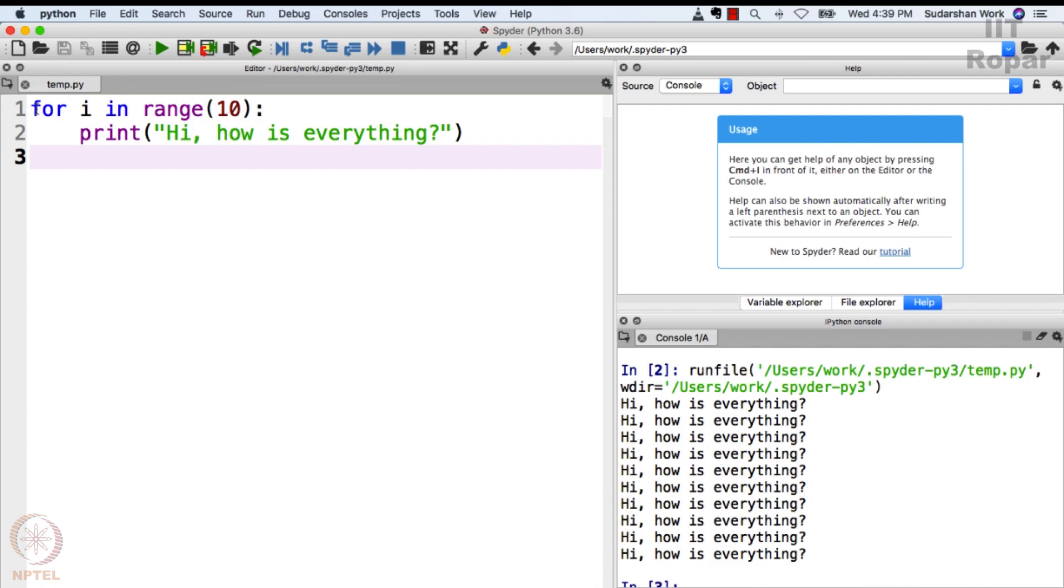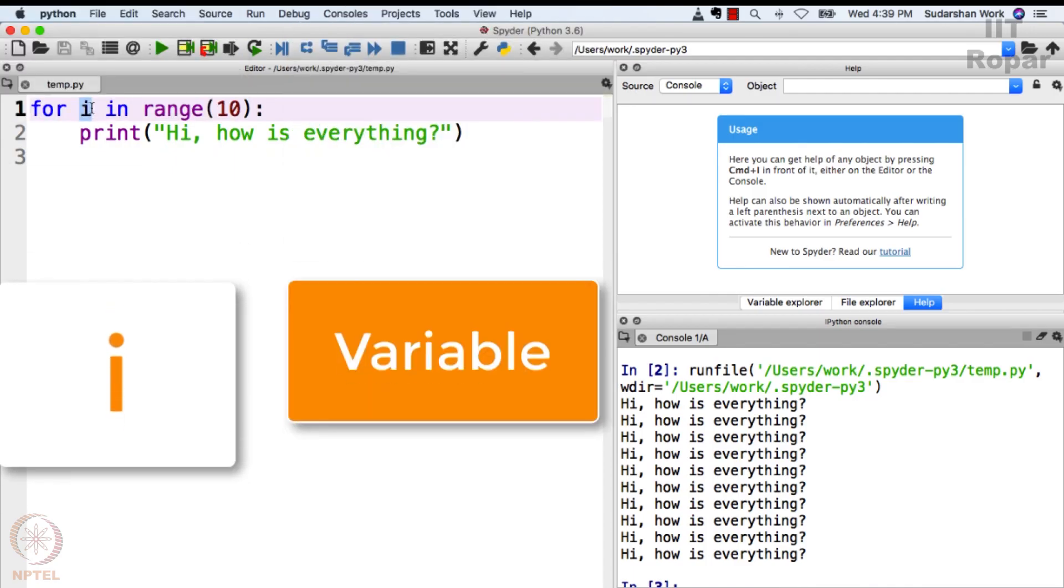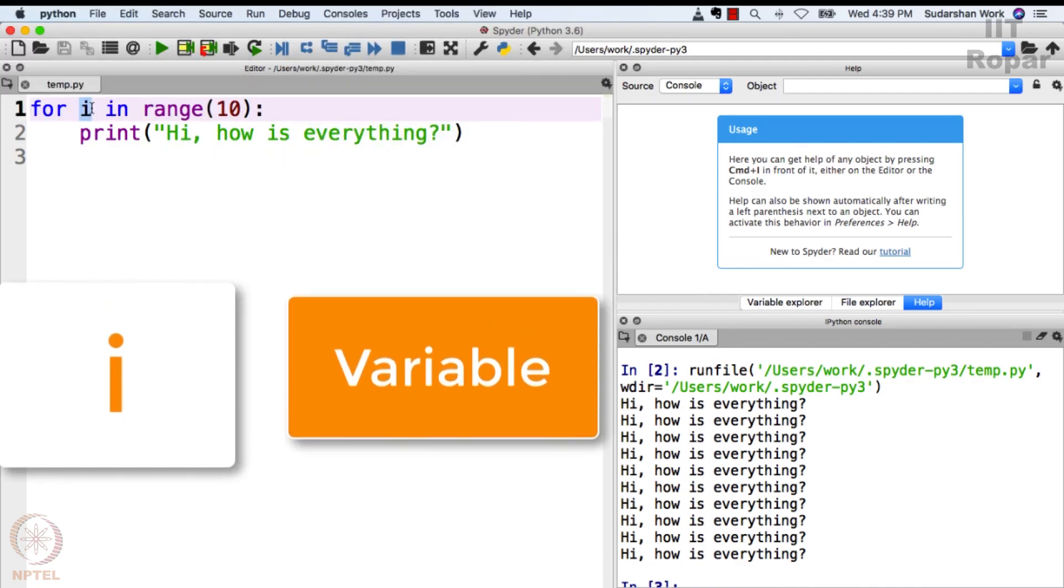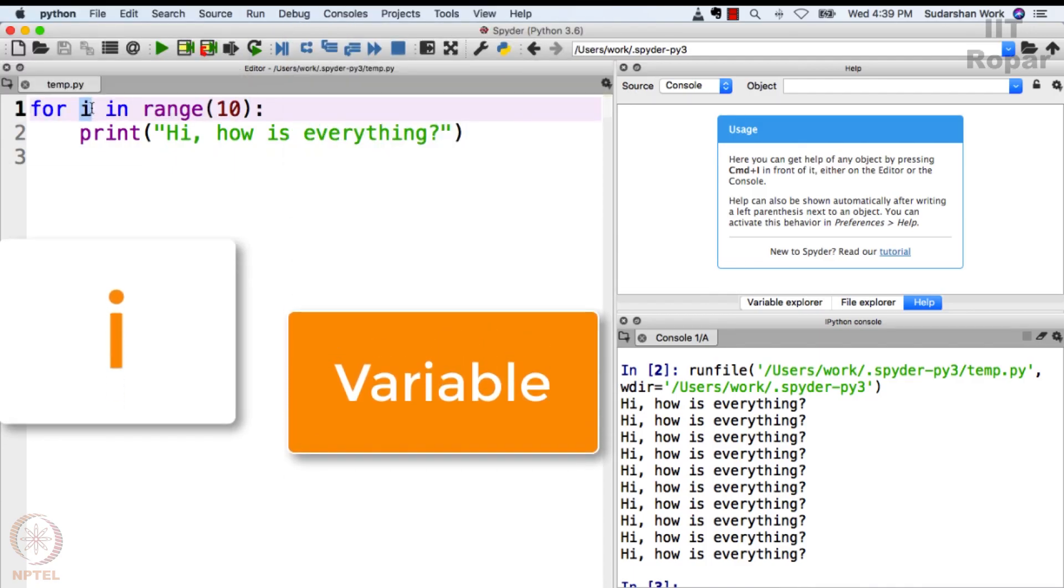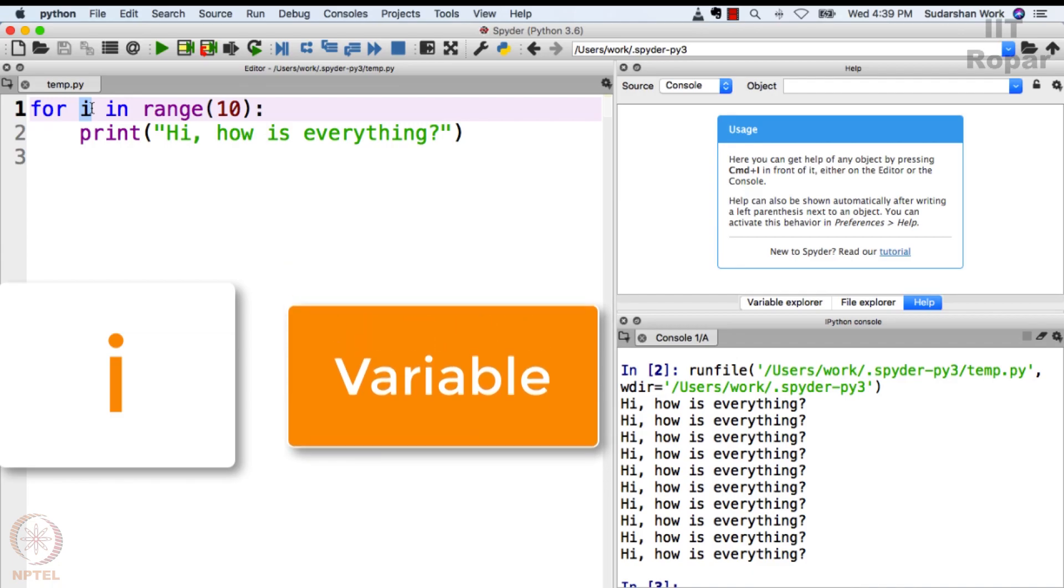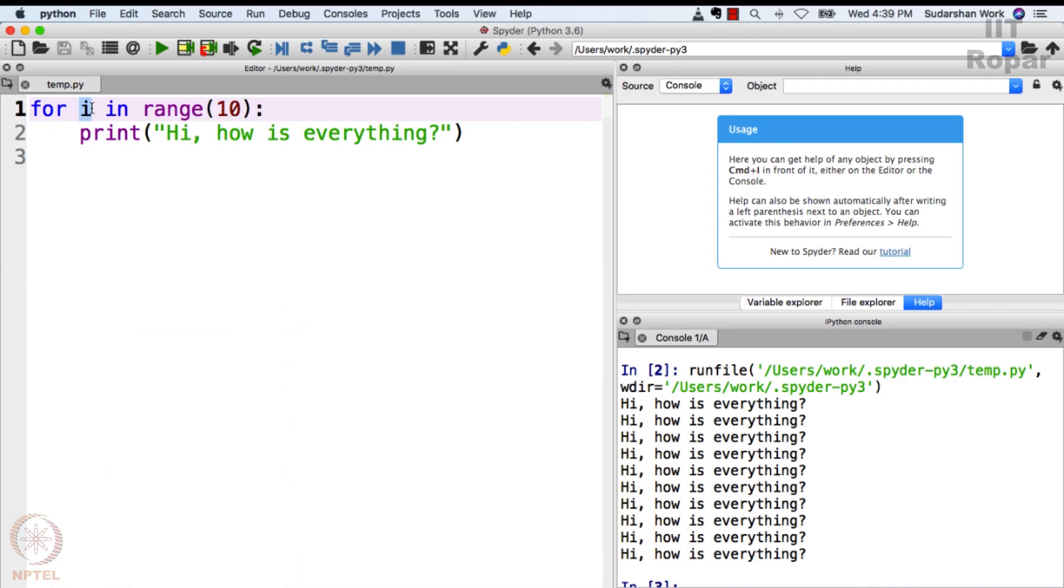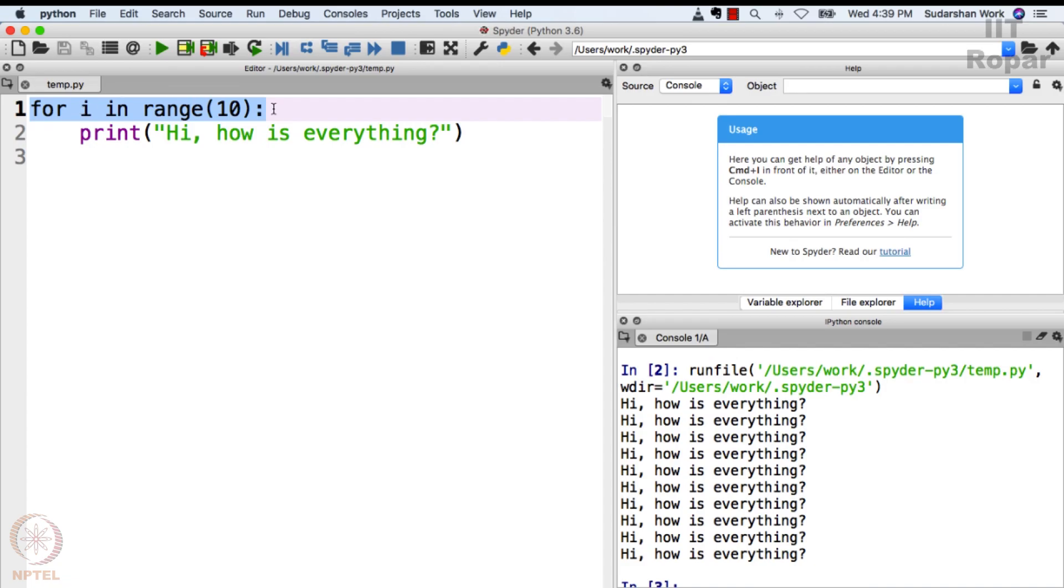So i is a variable. By now you all know what's a variable - you have done it in Scratch, we have been talking about it in Python. So i becomes a variable. In range 10 means this: in English this statement means create a variable i. Range 10 means start assigning the values 0, 1, 2, 3, 4, 5, 6, 7, 8, 9 to i.